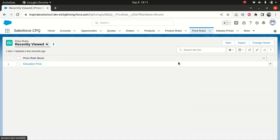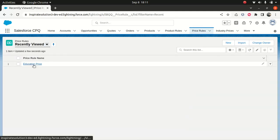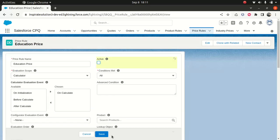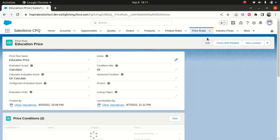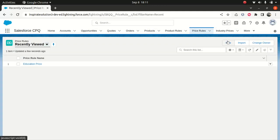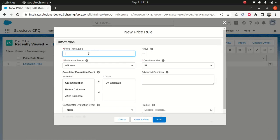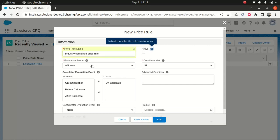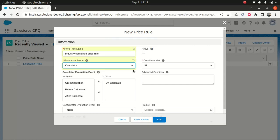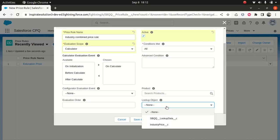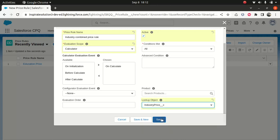So now how are we going to build the price rule? That's pretty simple. You go here. The first thing first, you need to, what I'll do, I will deactivate the existing price rule so that it doesn't interfere. And then I go back to the price rule, create new. So I will say industry combined price rule. Evaluation scope, I will say calculator. I'm not interested in the product. So the only thing you have to pay attention here is, first of all, you need to make active. Obviously, the lookup object. So which object are you going to use the lookup relationship? So you have to use the lookup relationship industry price, which I've already demonstrated. So I'll say yes.